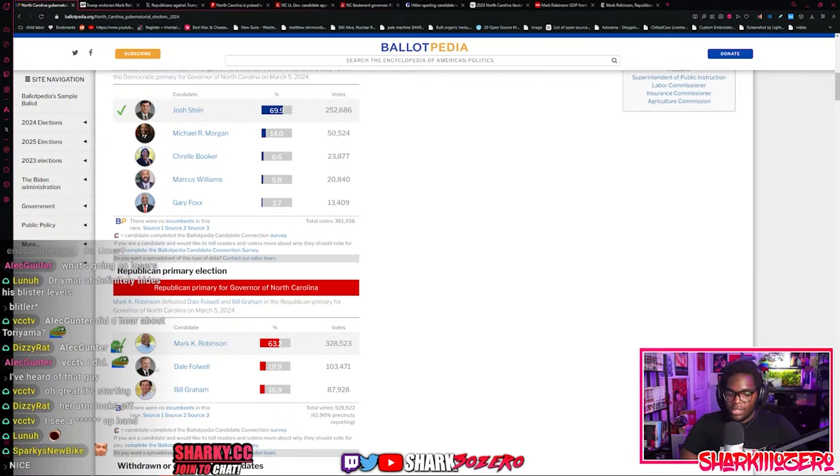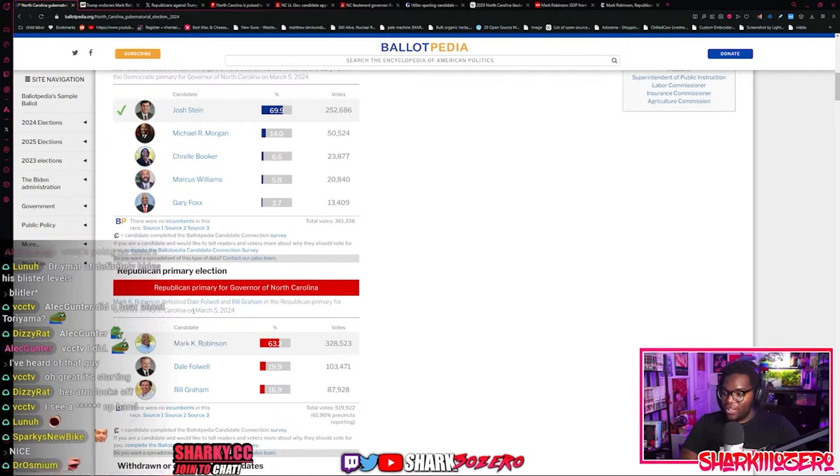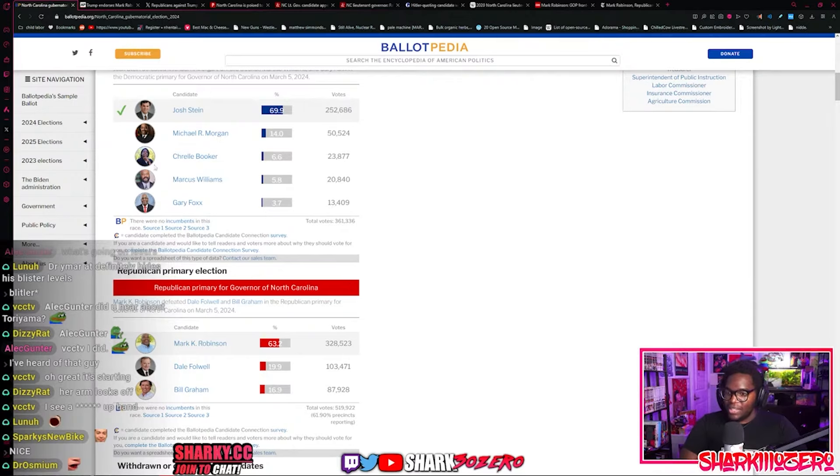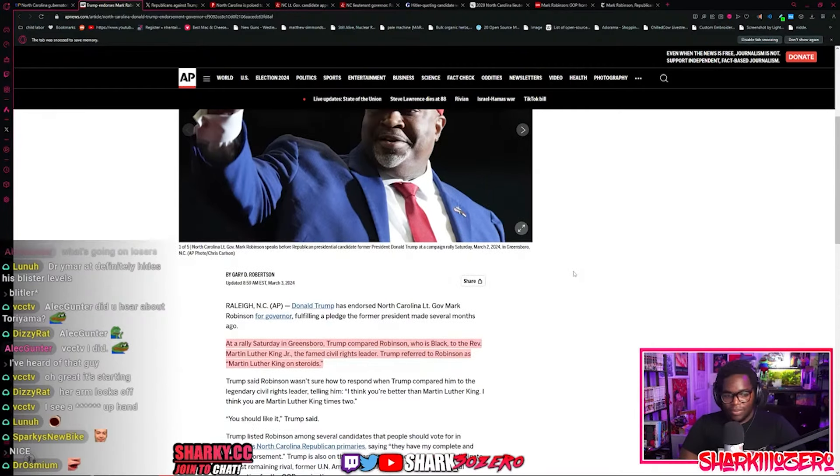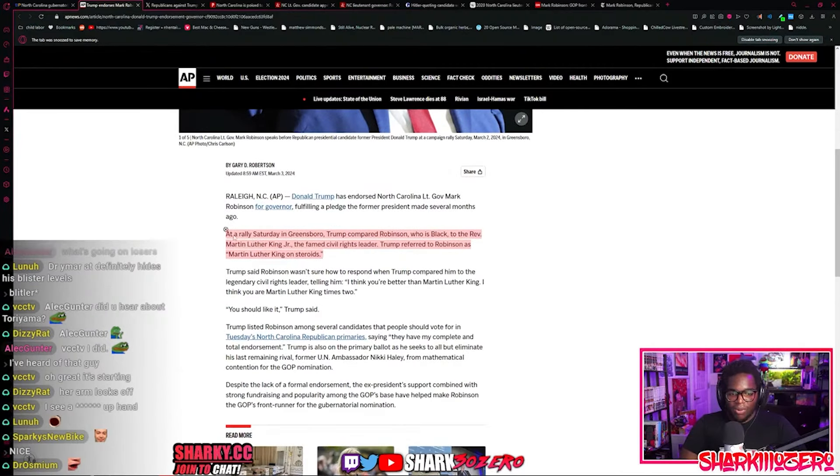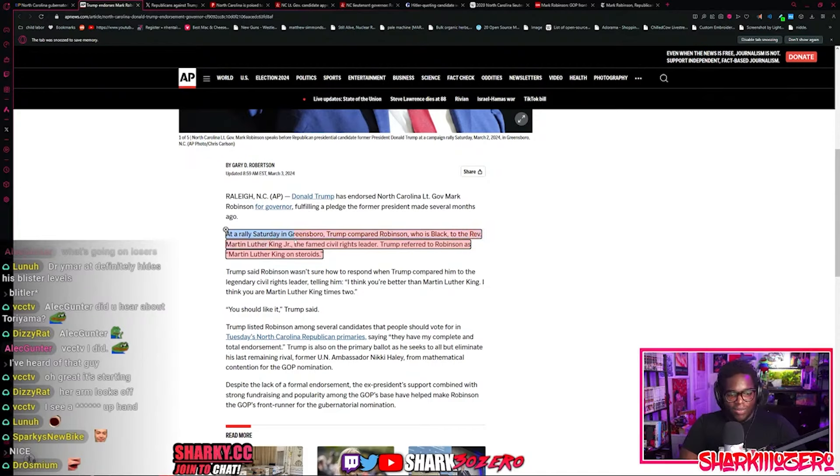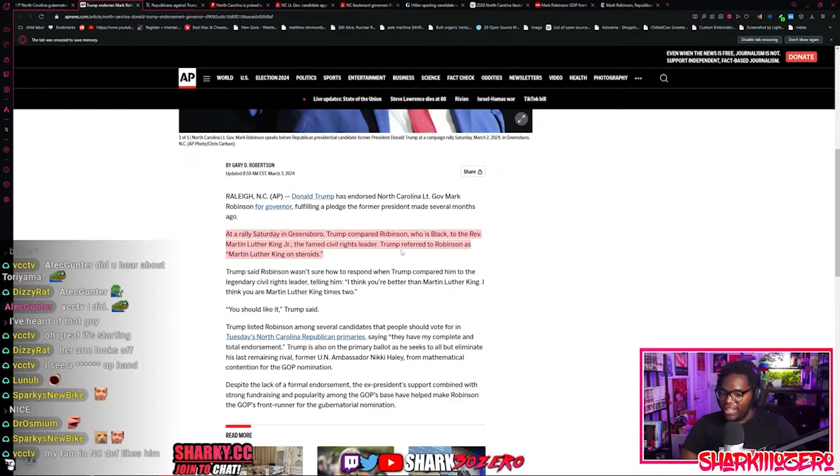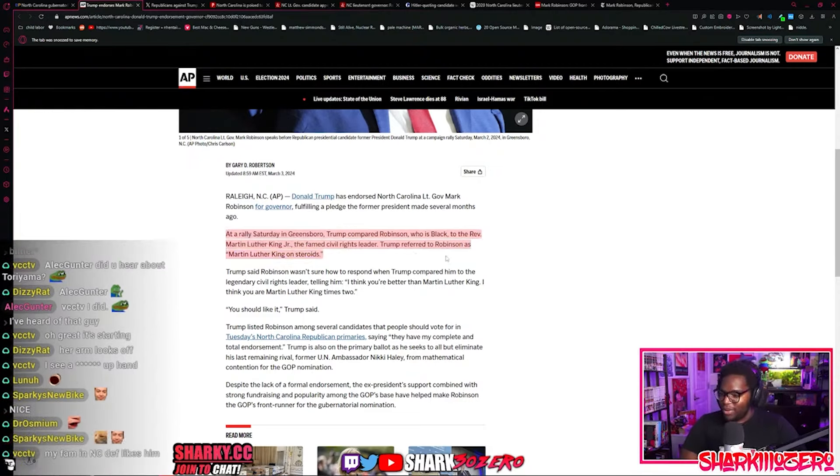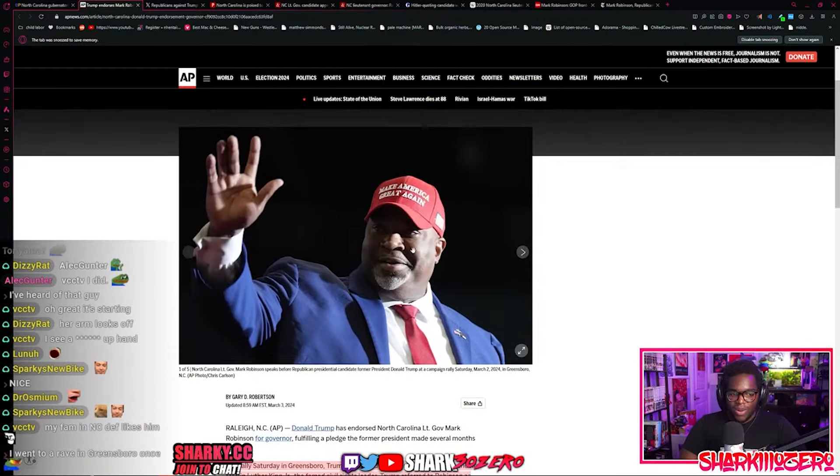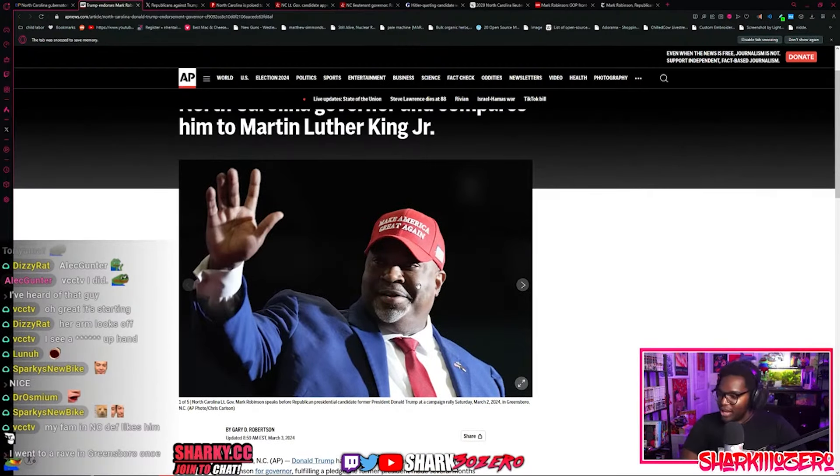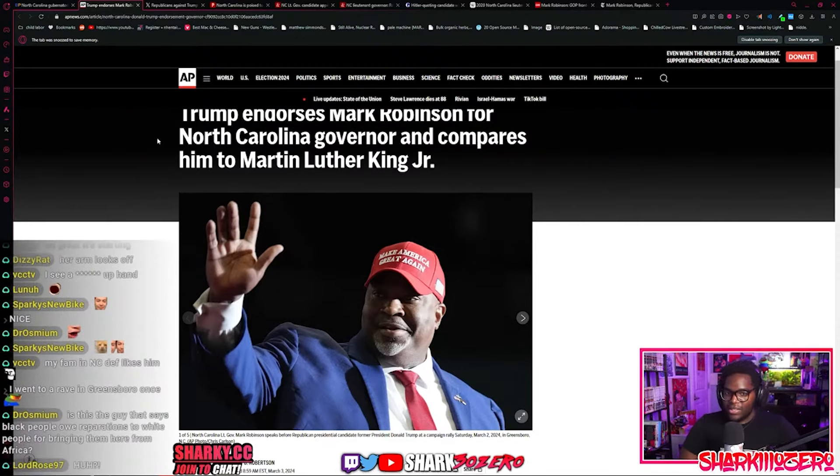This is the lieutenant governor for North Carolina and also an incredibly wild man, with a real connection to Donald Trump in one of the most insane ways I've seen in the country possible. This is a guy that Donald Trump said was actually Martin Luther King, but on steroids. At a rally in Greensboro, Trump compared Robinson, who is black, to Reverend Dr. Martin Luther King Jr. and said he's MLK on steroids.